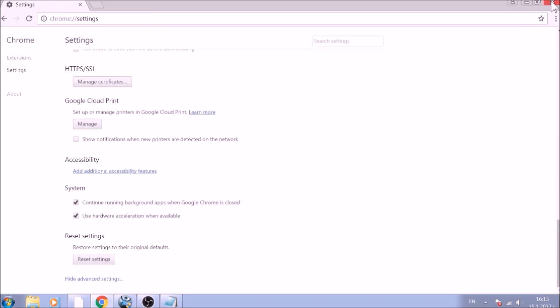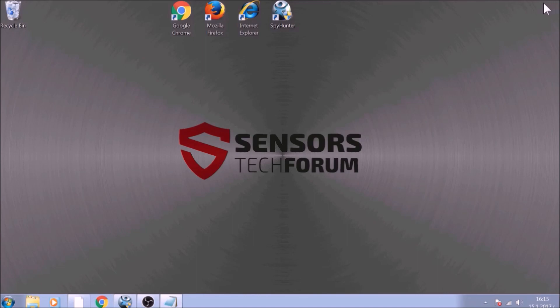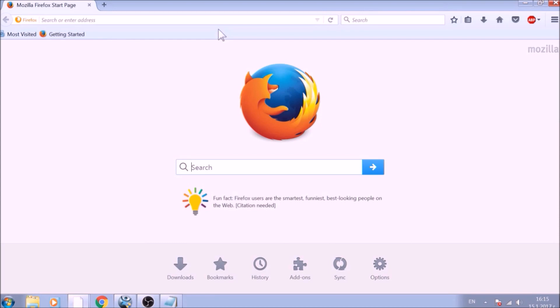And you are all set with Google Chrome. Just don't forget to uninstall any extensions if still present. And now it is time to reset Firefox, a much simpler process.